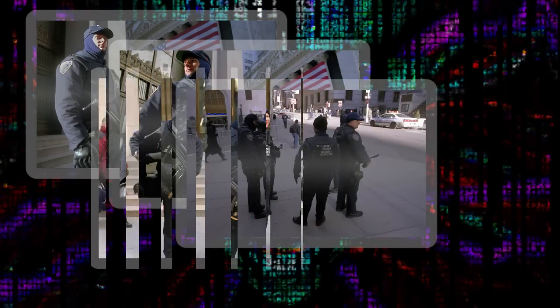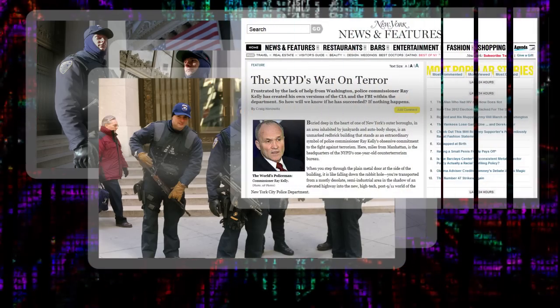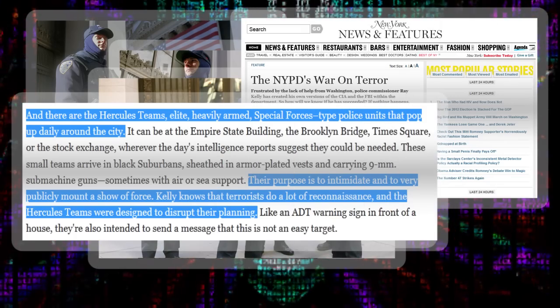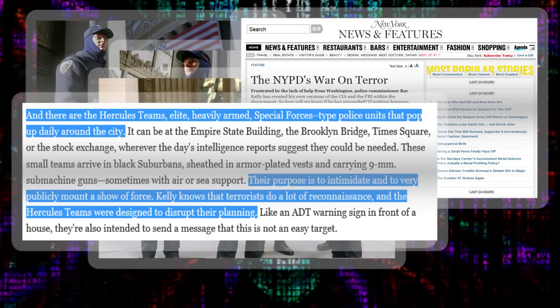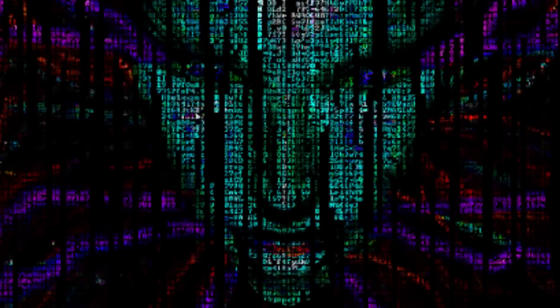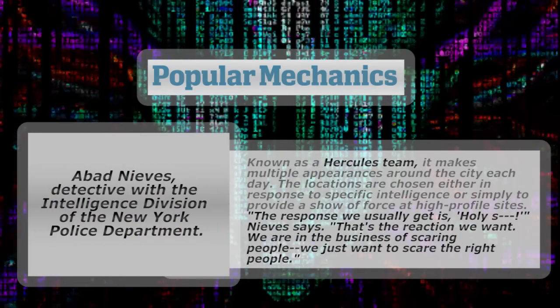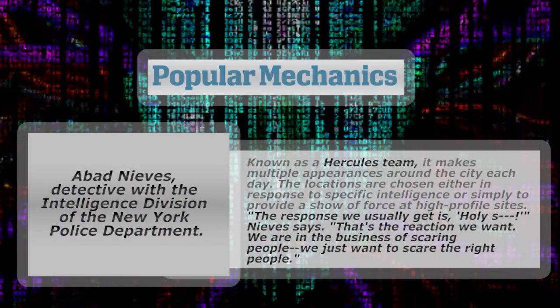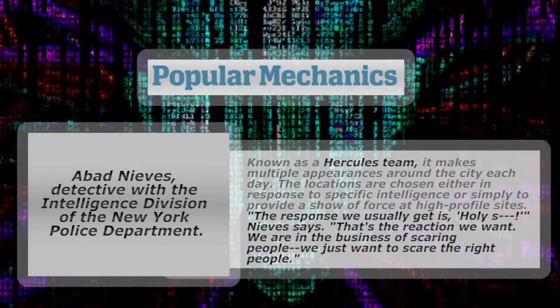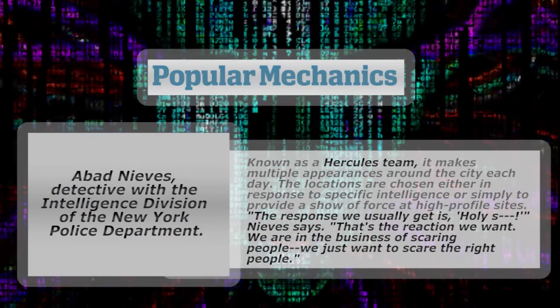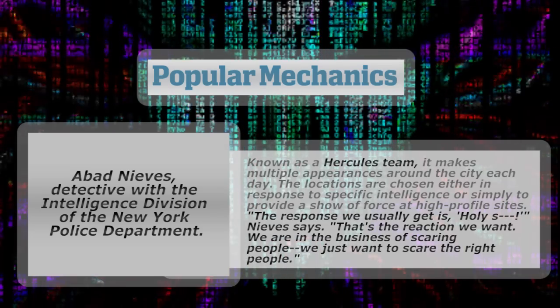Militaristic Hercules teams are deployed to random parts of the city armed with automatic weapons and body armor. Their explicitly stated role is to terrify people. In a piece by Popular Mechanics, Detective Abadneevs described the unit's job: 'the response we usually get is, holy shit, that's the reaction we want. We're in the business of scaring people. We just want to scare the right people.'